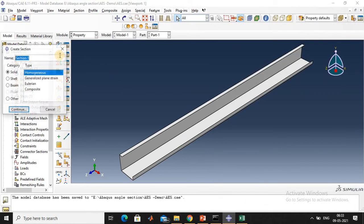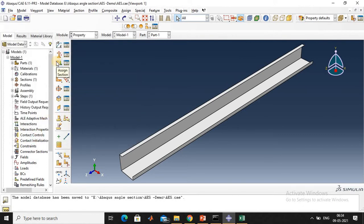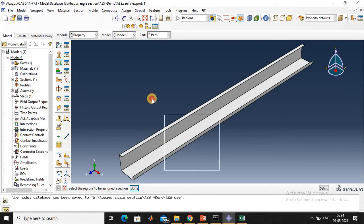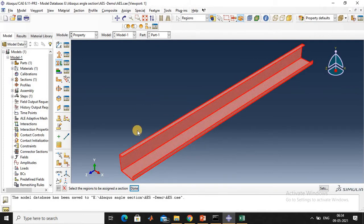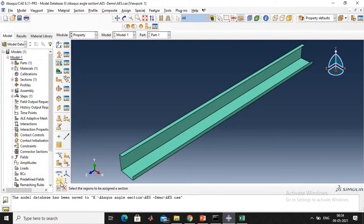Next, create a section. Click shell and homogeneous, then continue. Give the thickness of this specimen: 1.6 mm. Then confirm. Next, assign the section. Select the region, click done, then confirm.